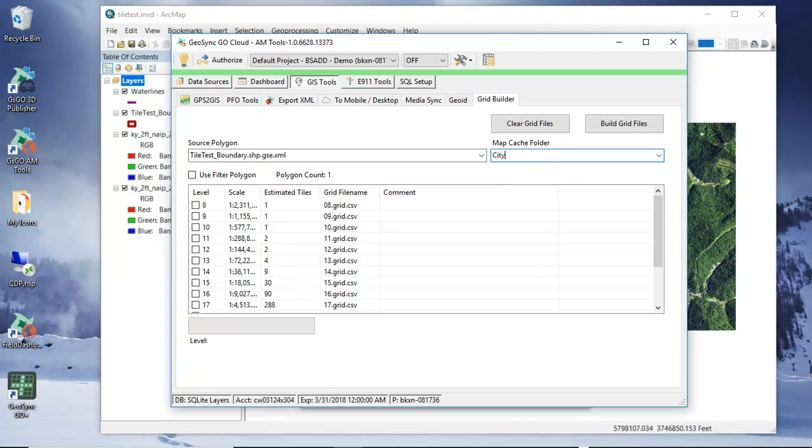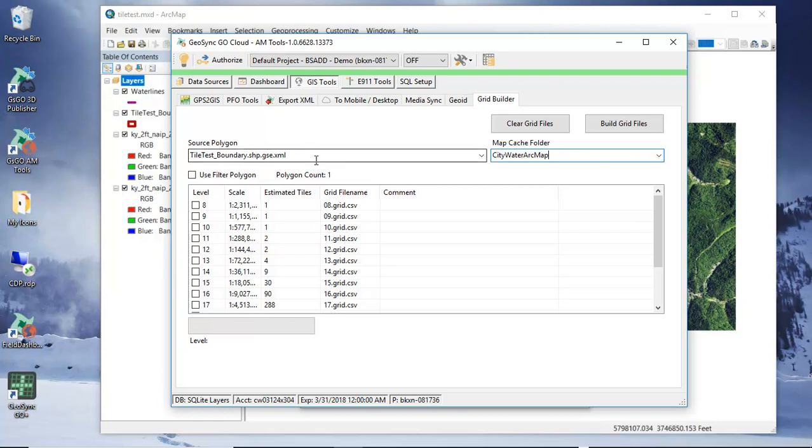Now we have an option here. At this point what's going to happen is this is going to cache tiles based on the extent of this boundary shapefile or boundary layer that we created in ArcMap.